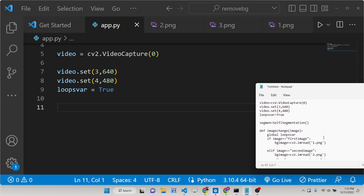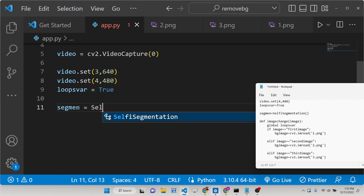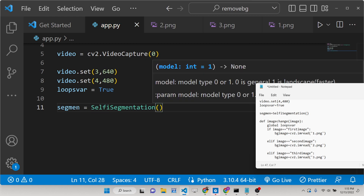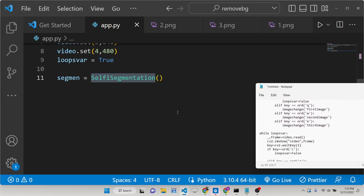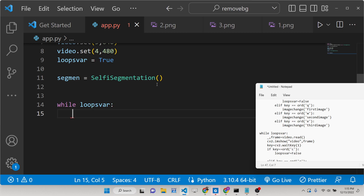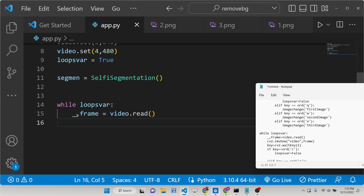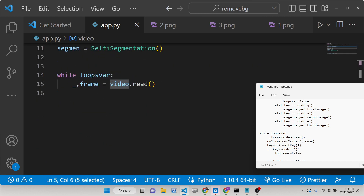Now we need to instantiate the segmentation by calling the SelfieSegmentation constructor. After this we run a while loop — while the loop variable is true, we run all the steps listed here. First we read the frames from the webcam video using video.read(). This fetches the frame second by second and stores it inside the frame variable.